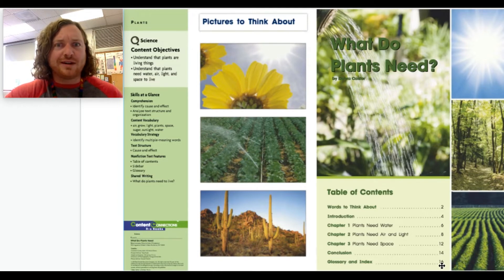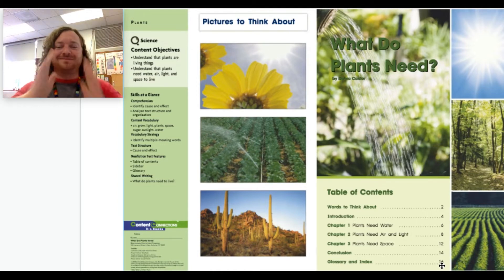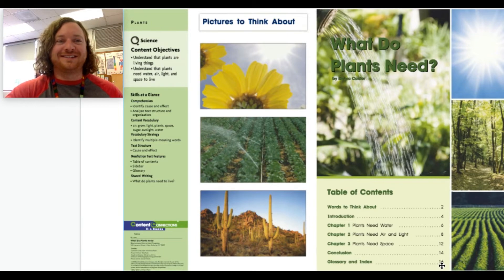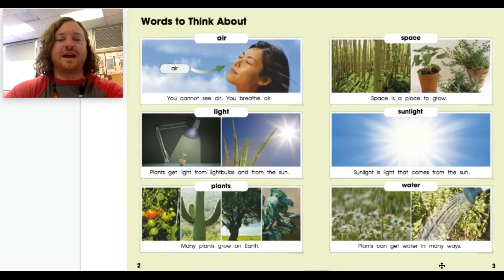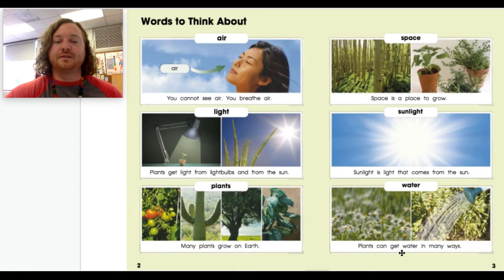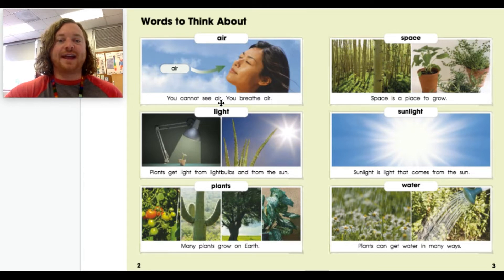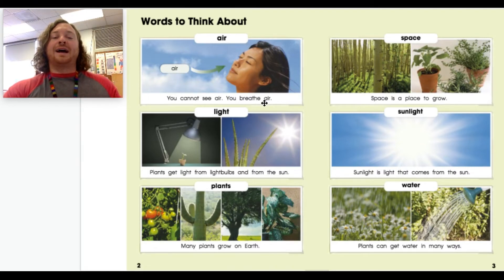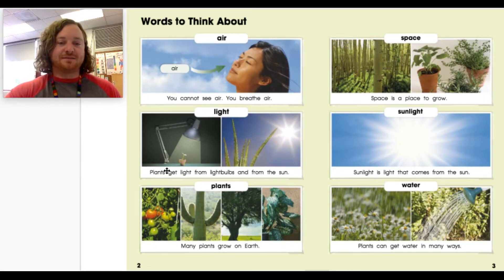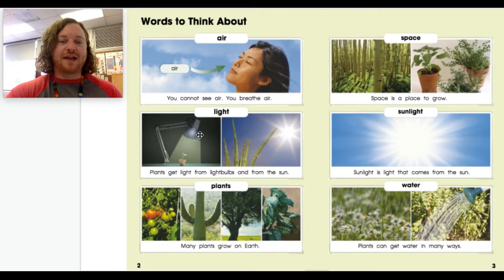Let's go ahead and start reading. Now we're on pages 2 and 3 — if you look at the bottom, it tells you what page we're on. On page 2 it says 'Words to Think About.' The first word is air: you cannot see air, you breathe air. Light: plants get light from light bulbs and from the sun.